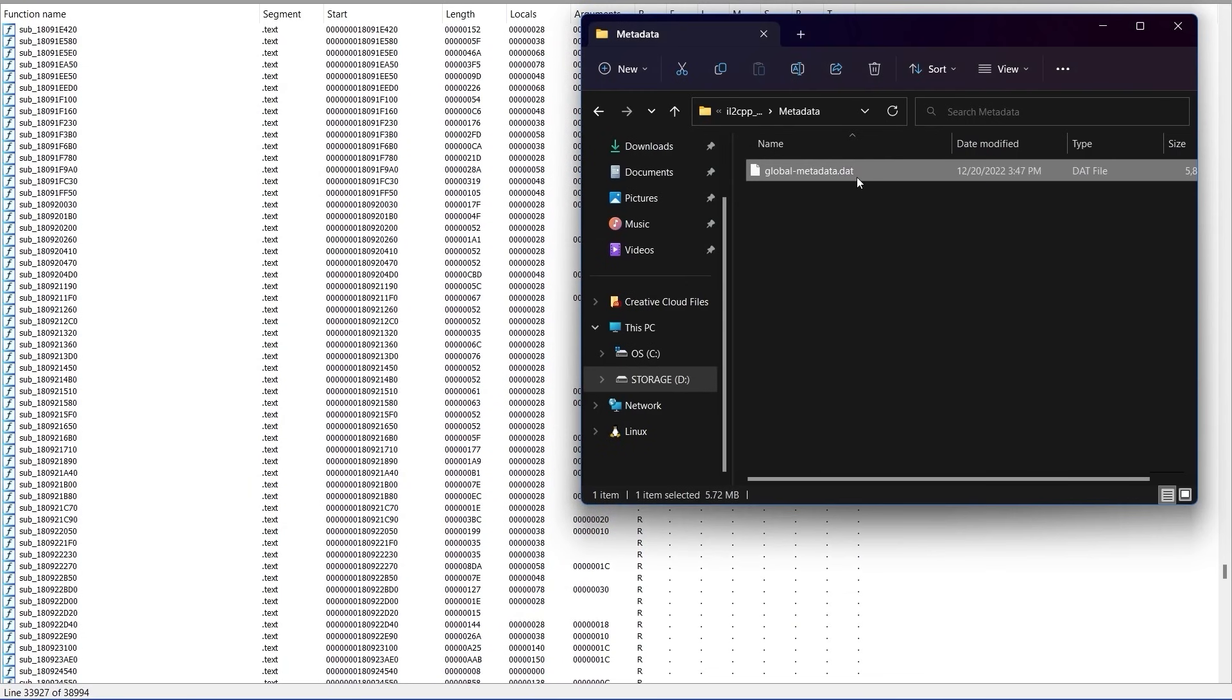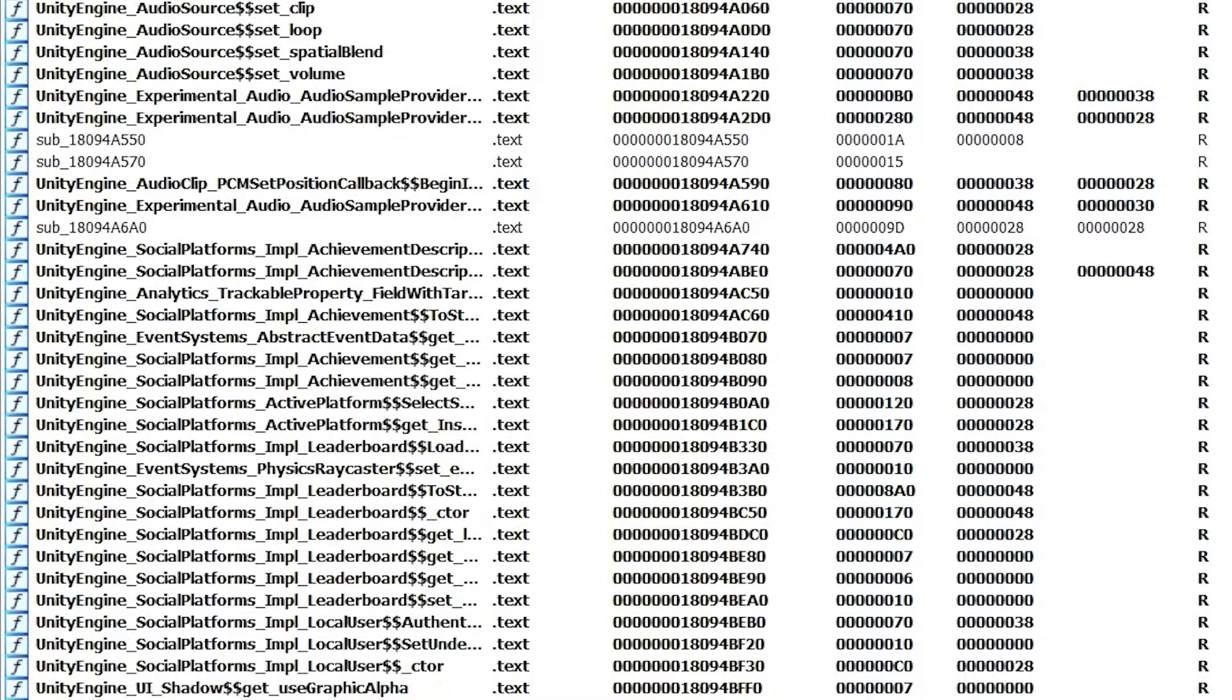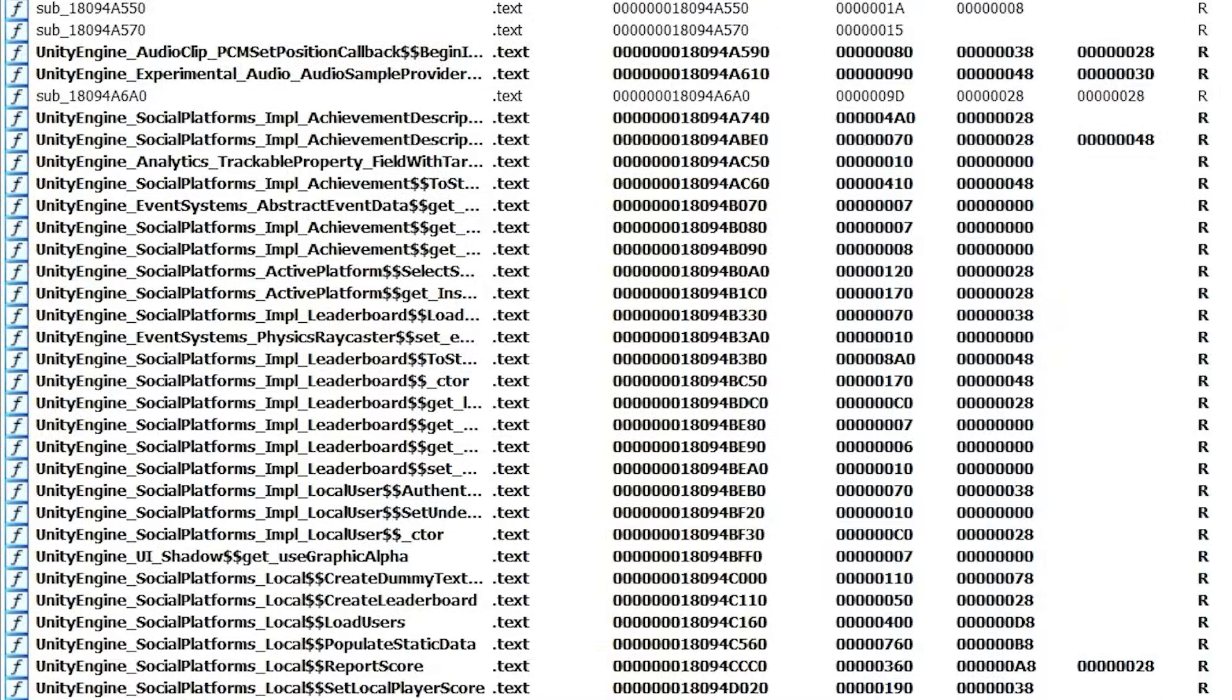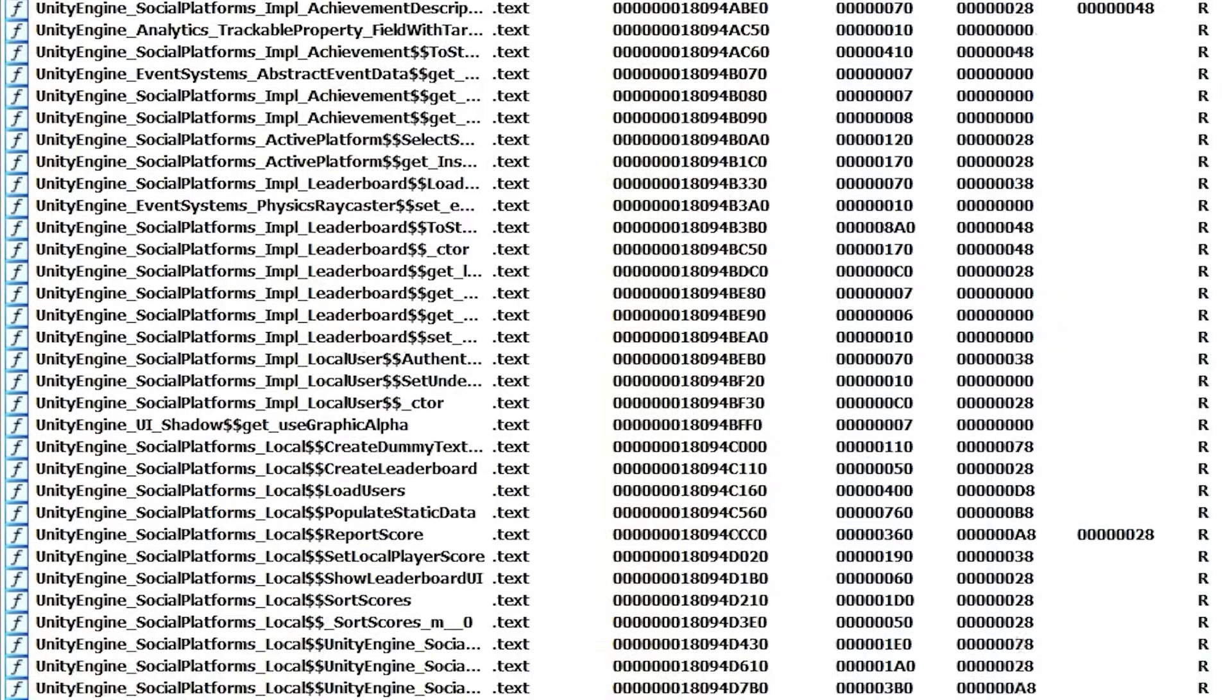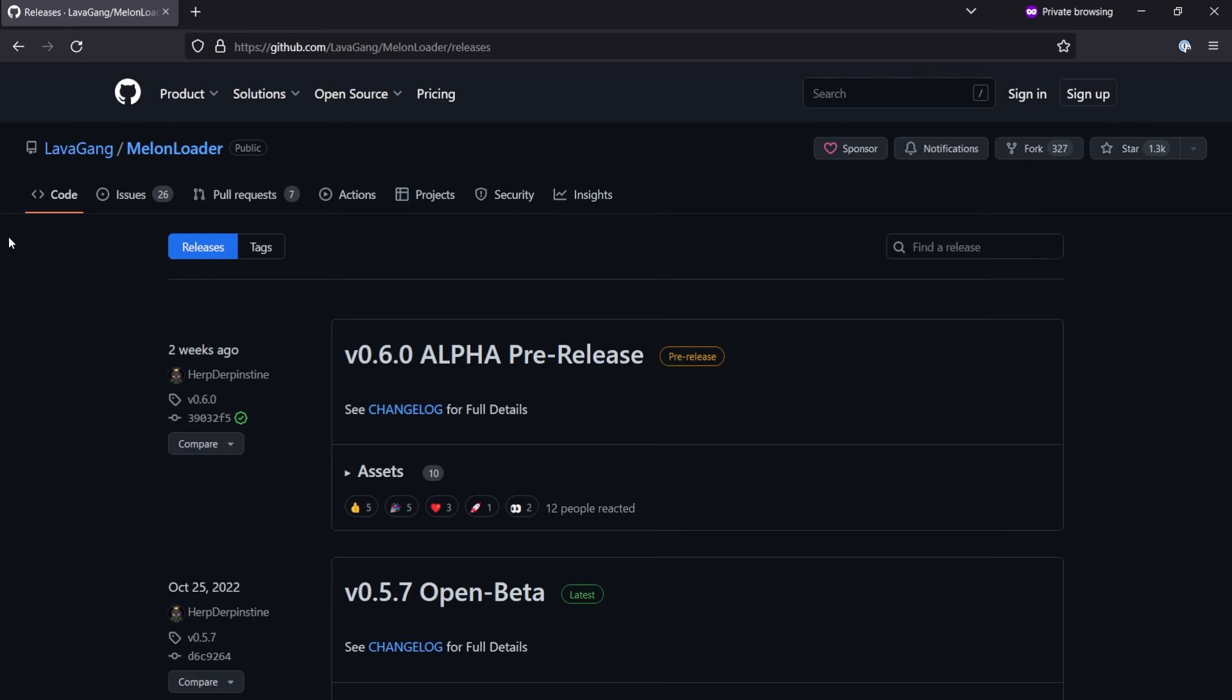Luckily, IL2CPP games ship with metadata that can be mapped to game code, allowing you to examine a game's structure. Alright, so to install MelonLoader,